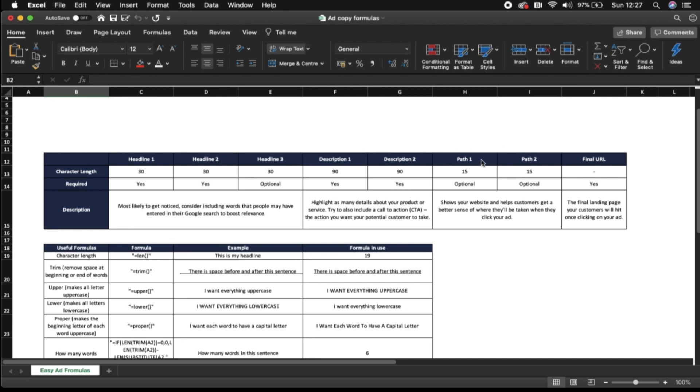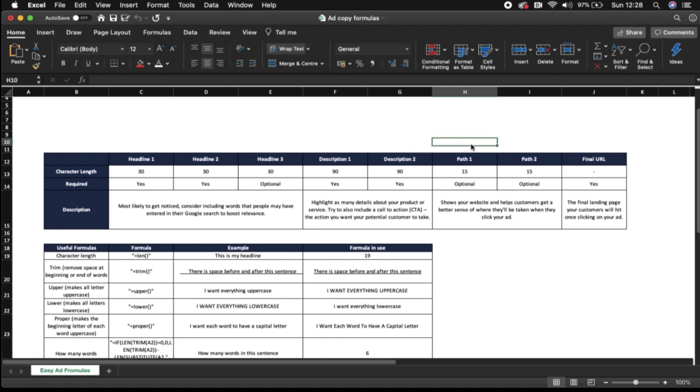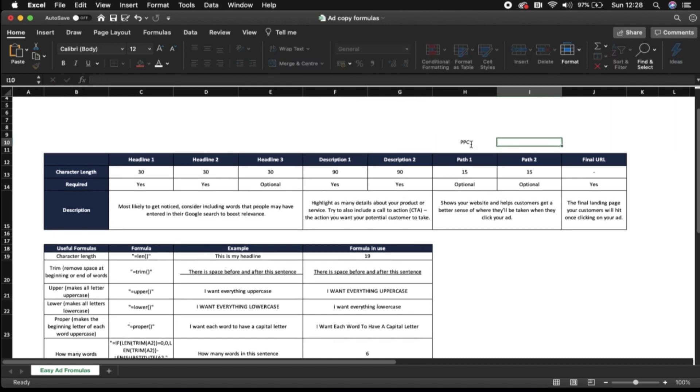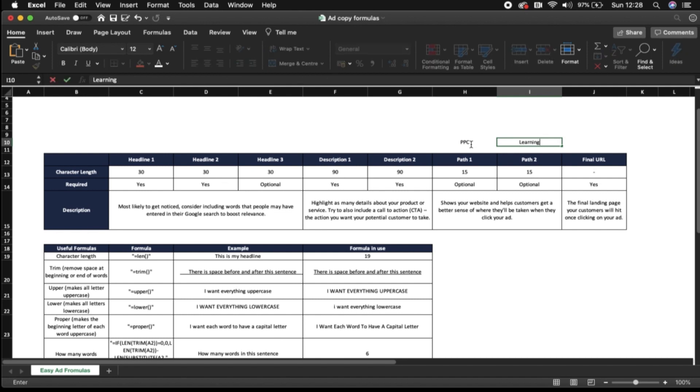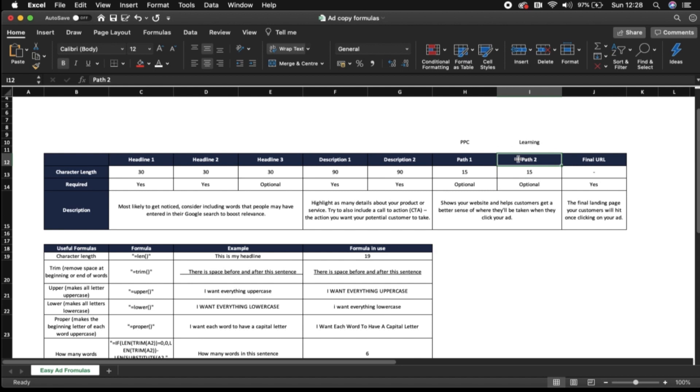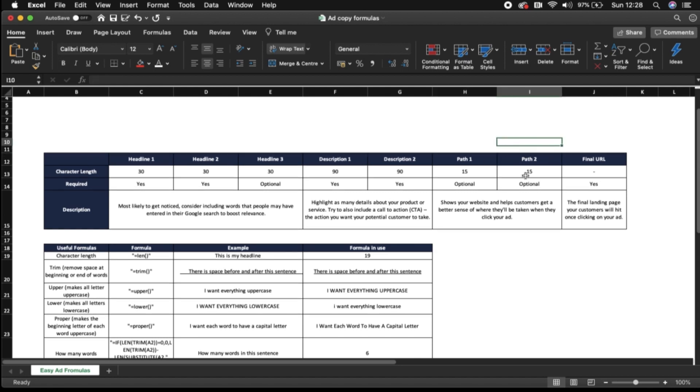Next up we've got paths. So there's two paths available to be applied on expanded text ad and these are both optional. However if possible I would recommend using these and it's basically just how your display URL is going to be shown. So for example I might have a path that says ppclearning and then that would show us slash ppc-learning for my path one and two. Character limits here are 15 each.